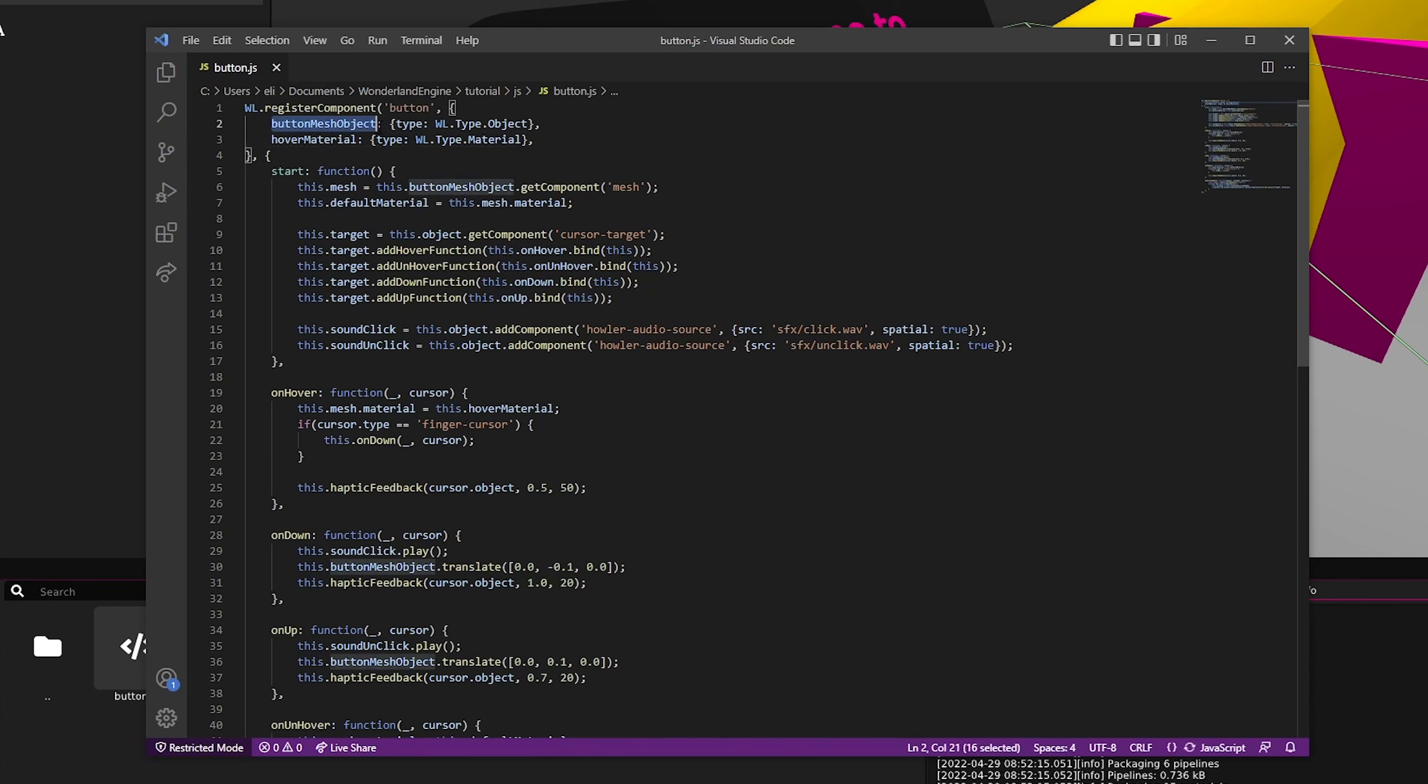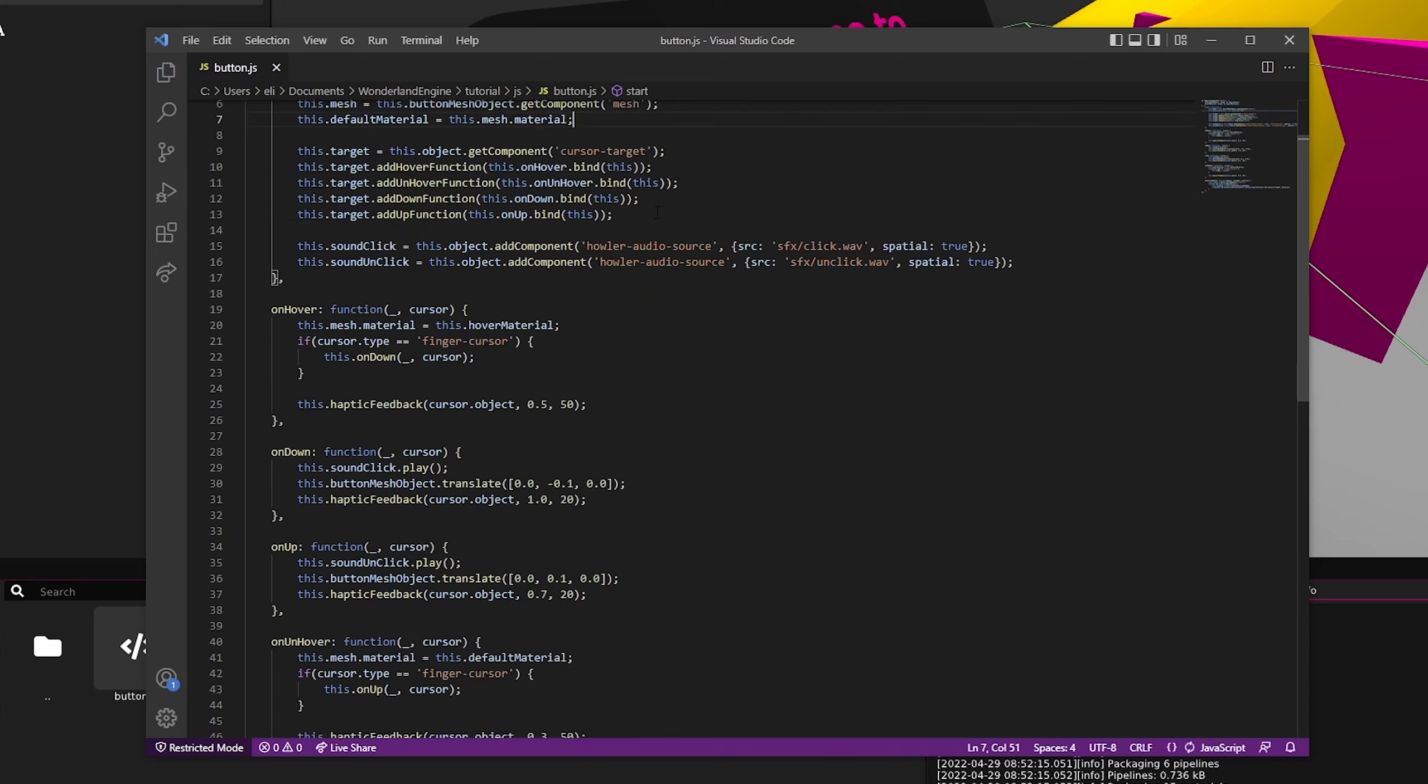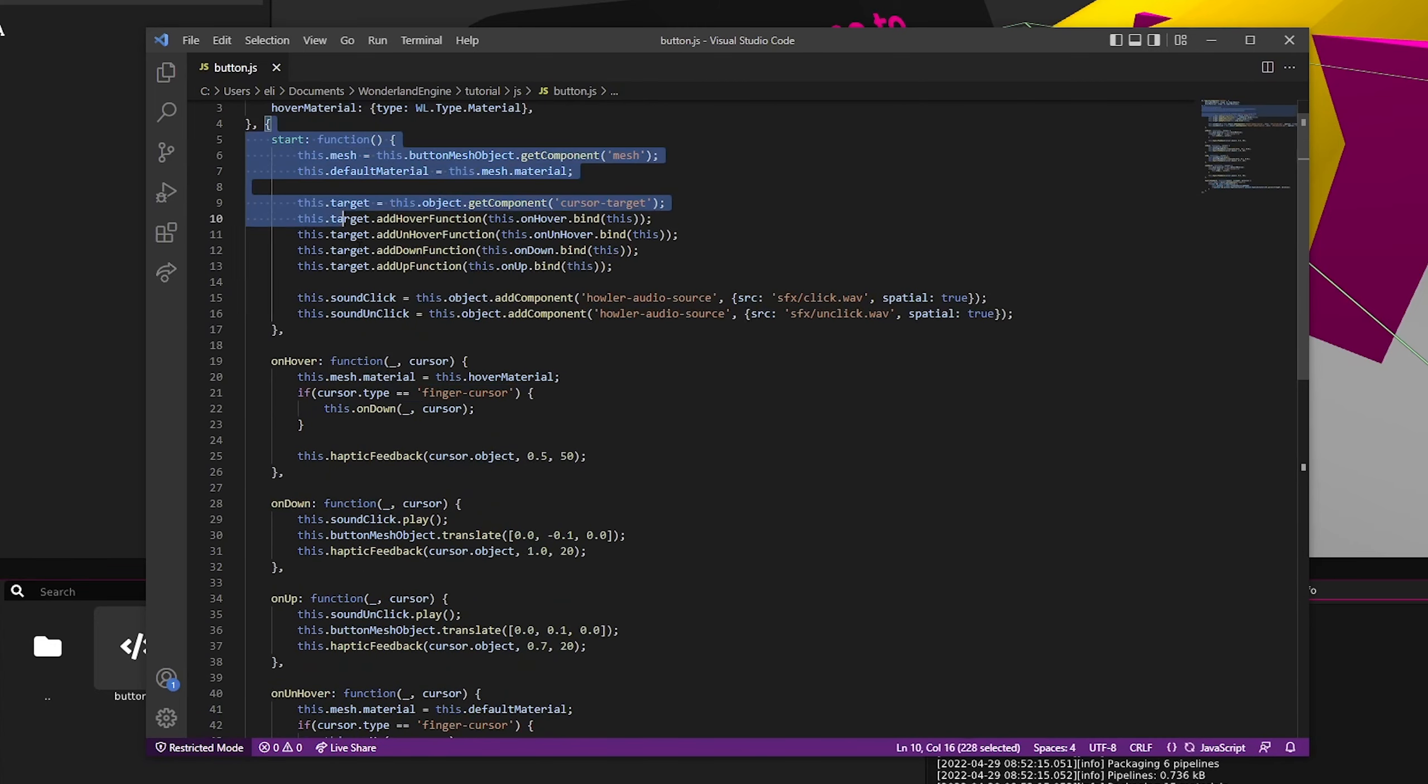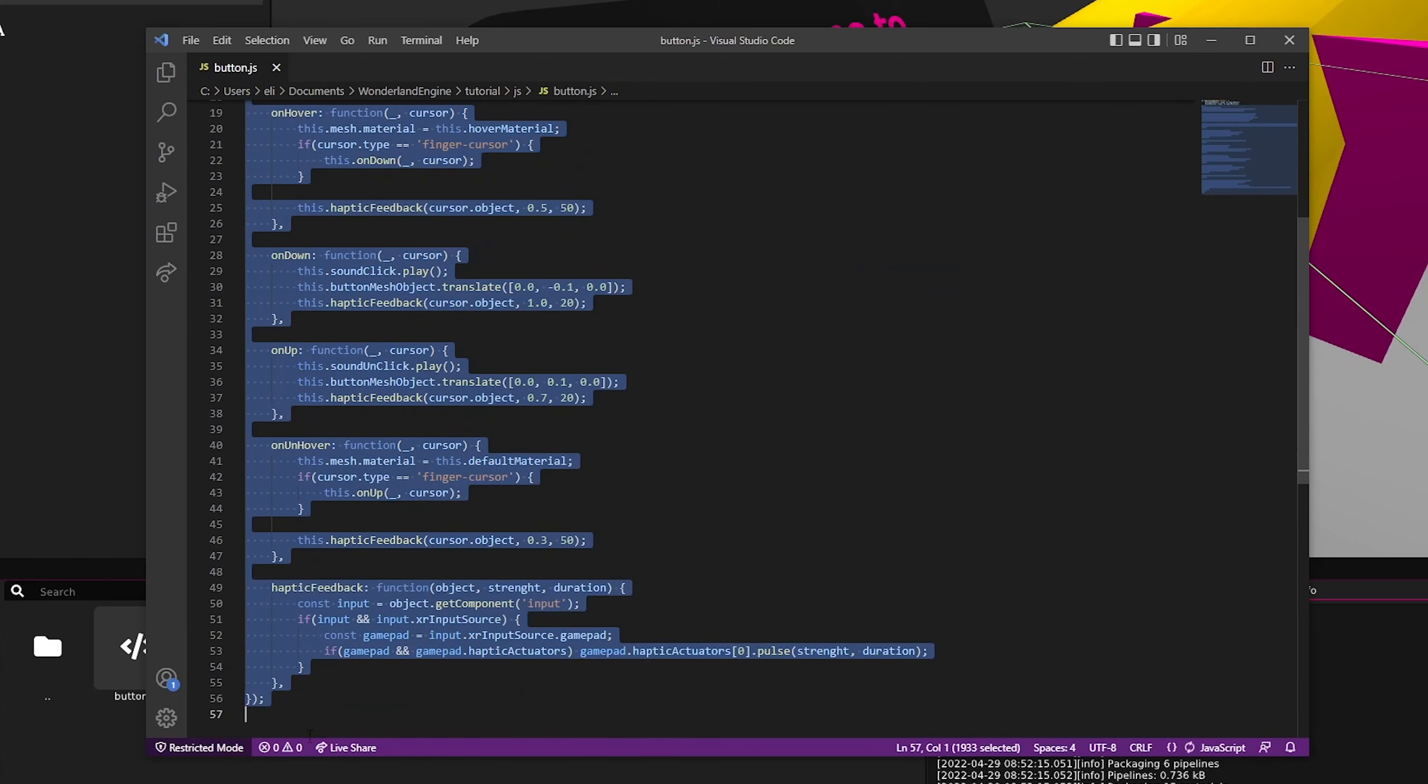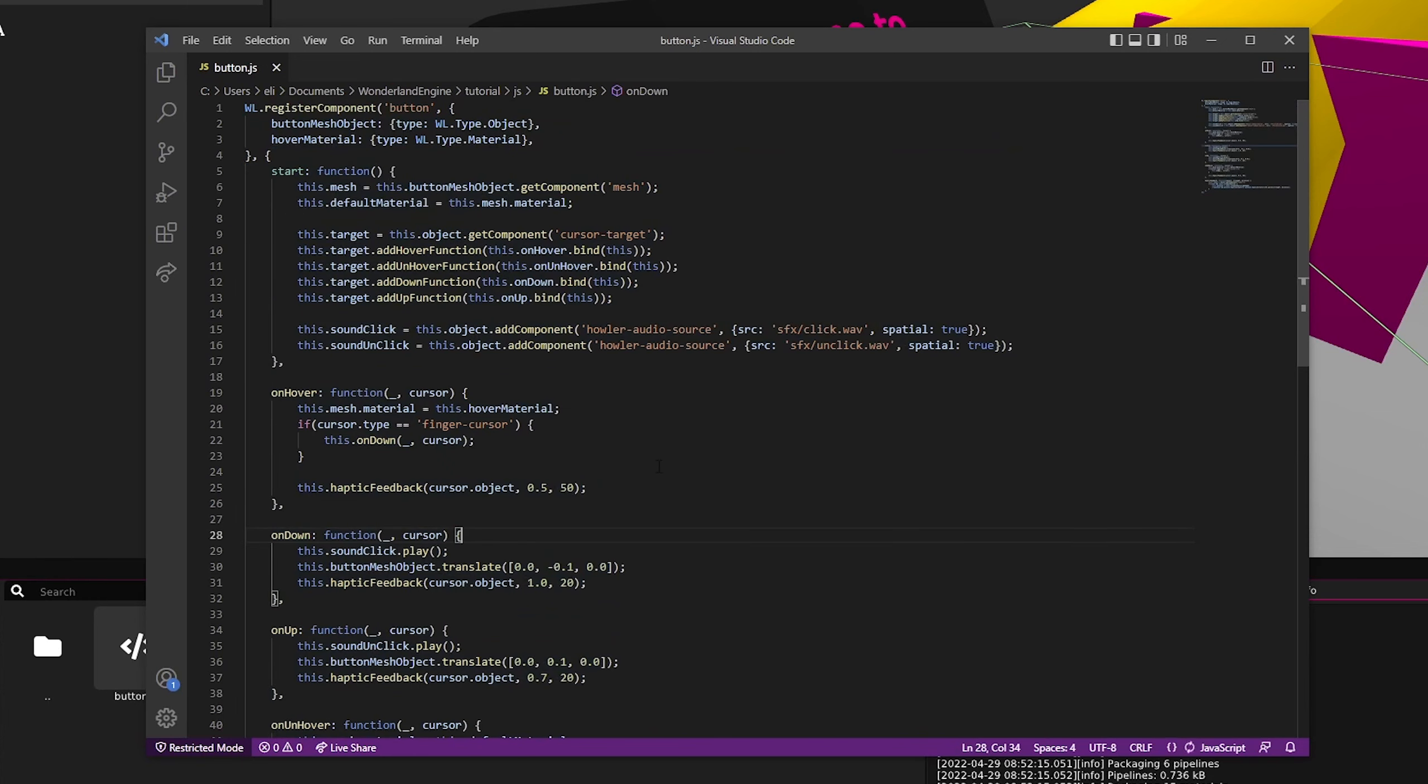We have a button mesh object that is of type Wonderland object. We have a hover material which is just a material. And then we pass in an object with all the functions for our component.